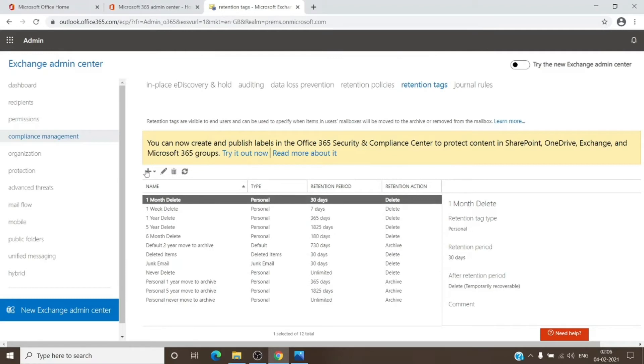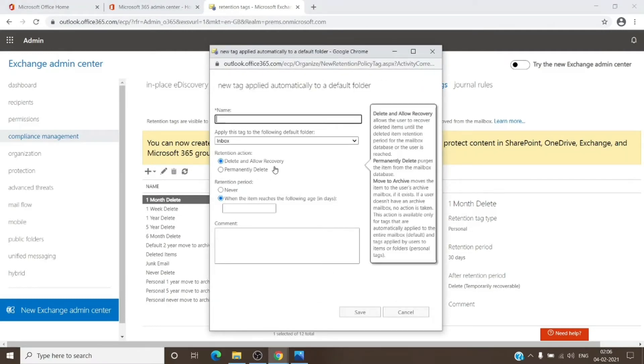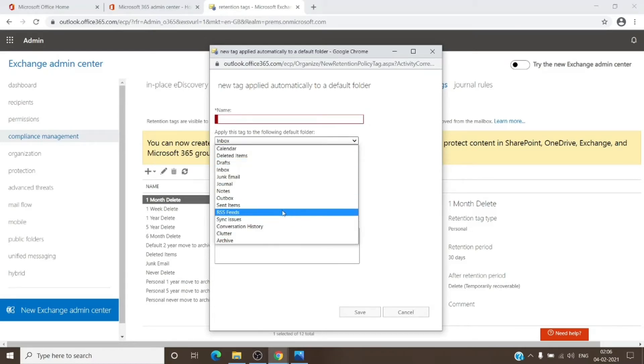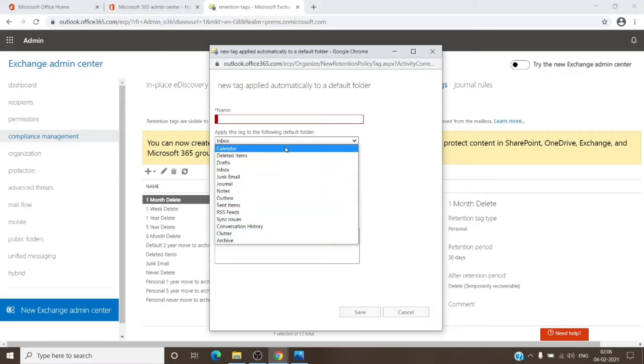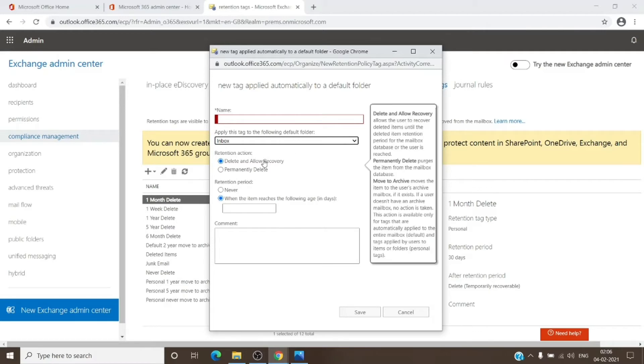The other one is for the default folder, and you can see all the options for the default folders which are available within the mailboxes. This archive is not the archive which Office 365 provides—the archive which Office 365 provides is in-place archive or online archive. As you can see, the default folder tag has only two options: delete and allow recovery, or permanently delete. It does not have an action to move to archive. Again, it has the same retention period you can apply if you want.